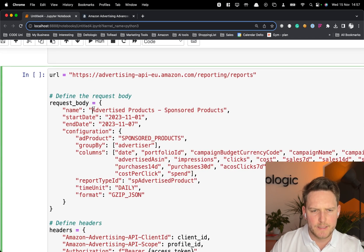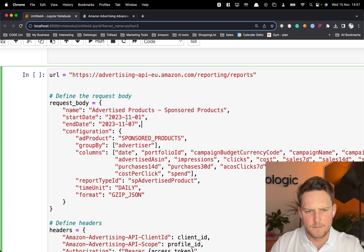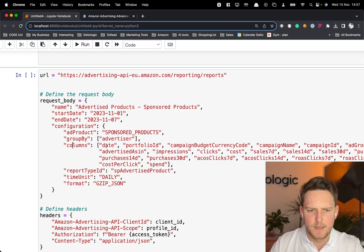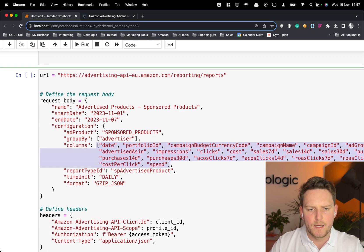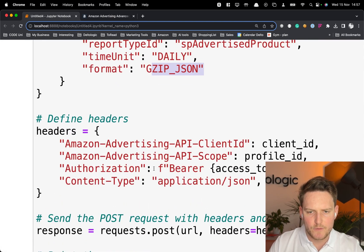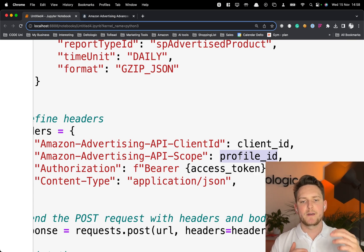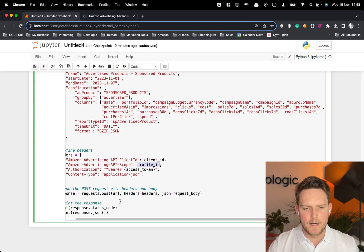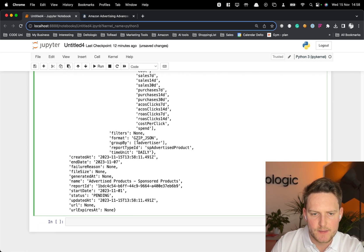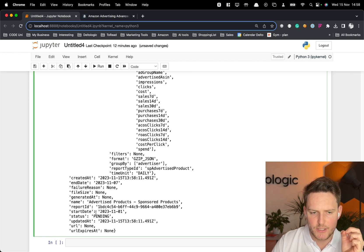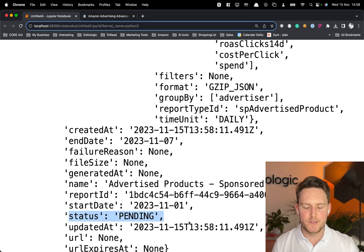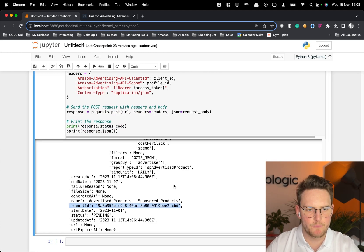For this video, we'll be downloading a sponsored products report. Here in the documentation you can see the sponsored products report types and others available. The URL targets the advertising/products/sponsored products endpoint. I'm setting the start date and end date, configuring the groupBy as advertiser, selecting the columns, setting the report type ID, timing as daily, and format as gzip JSON. The headers include the client ID, profile ID, and access token.